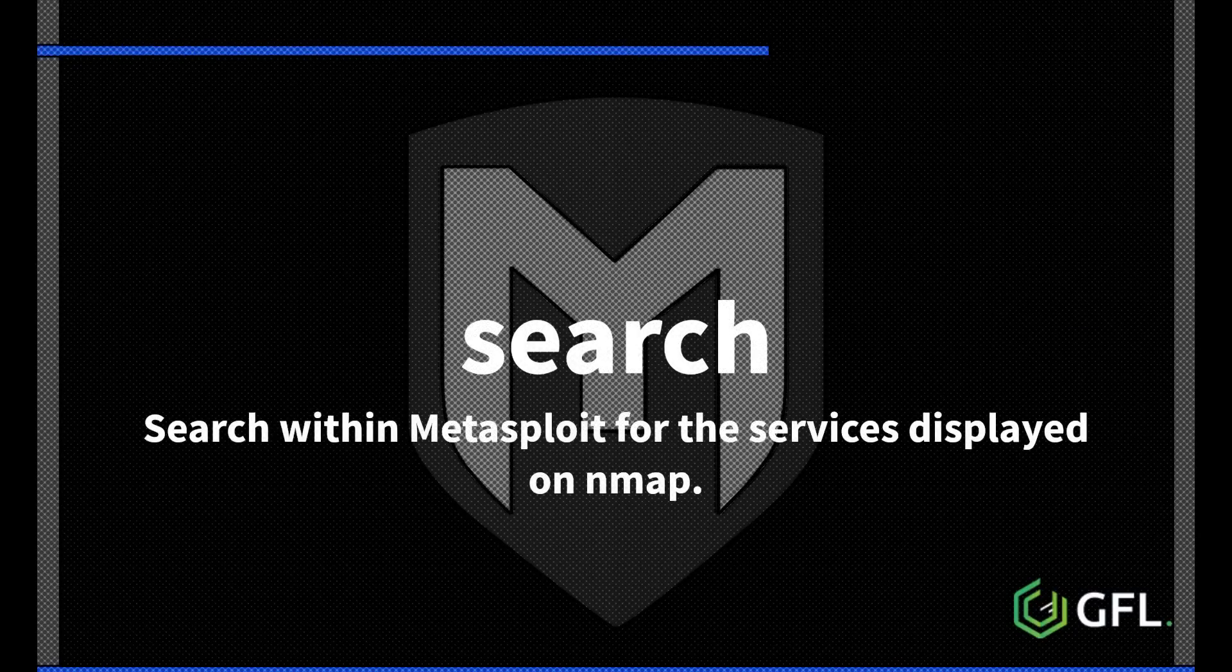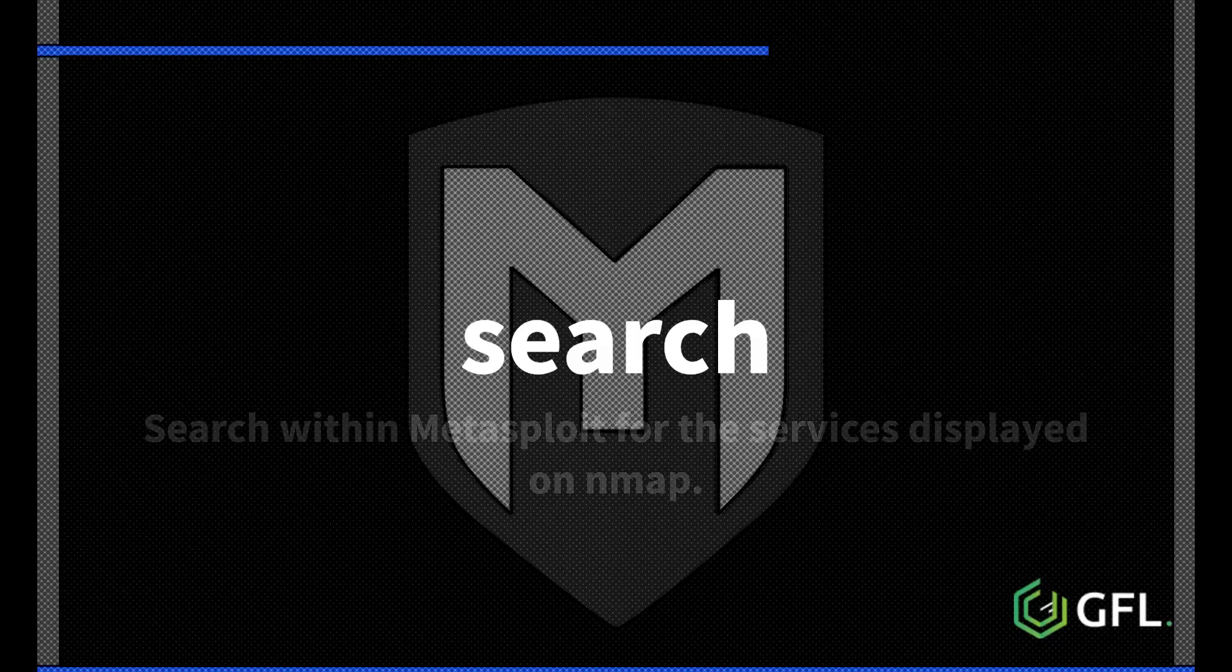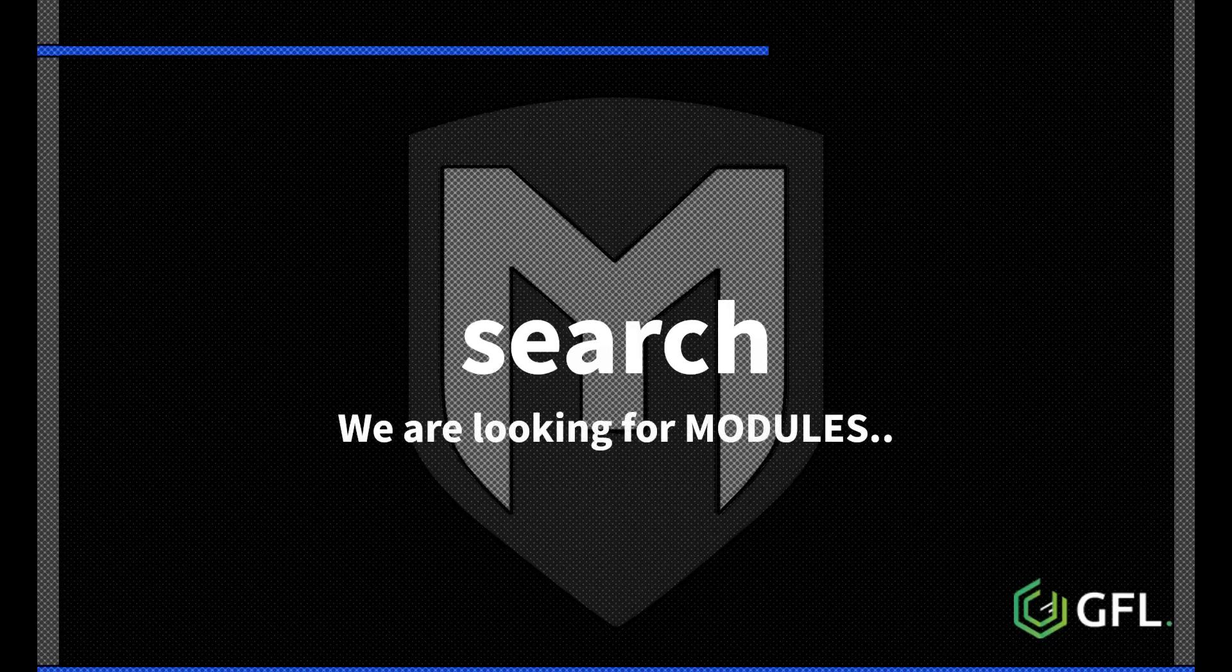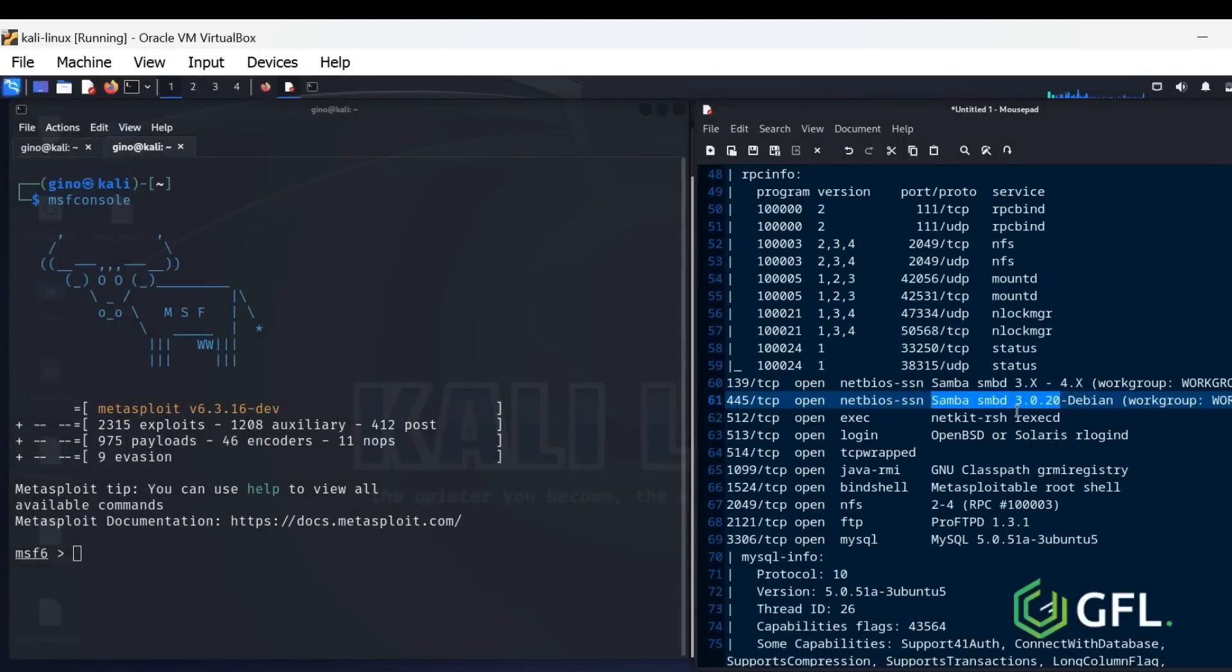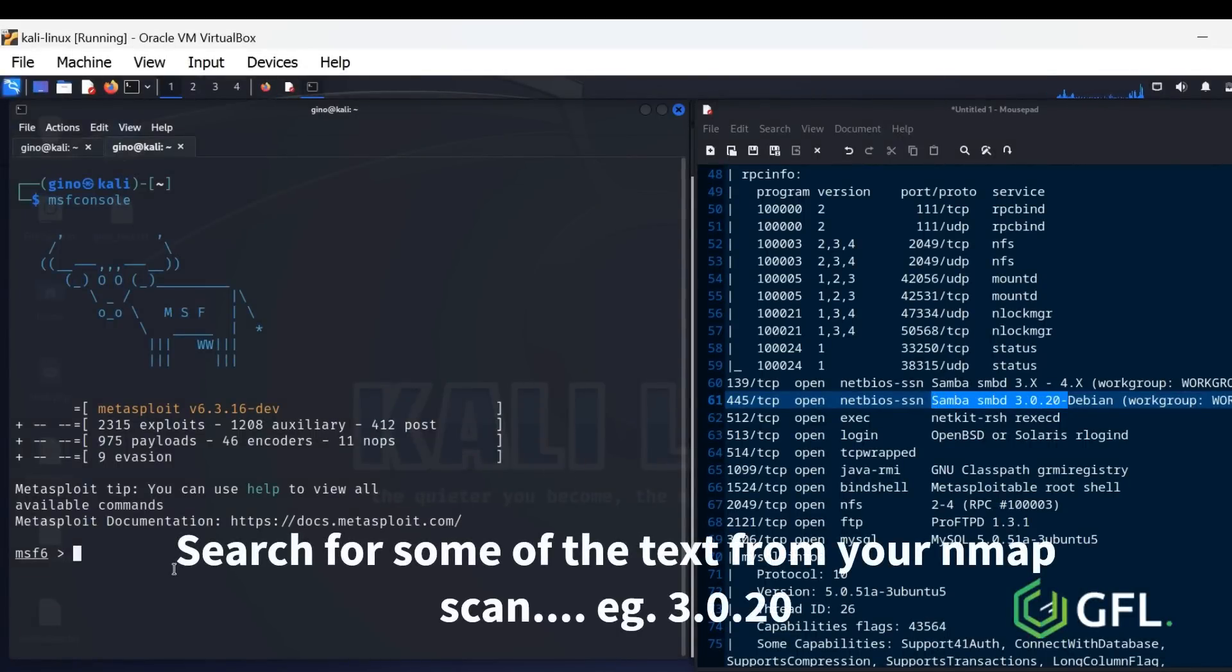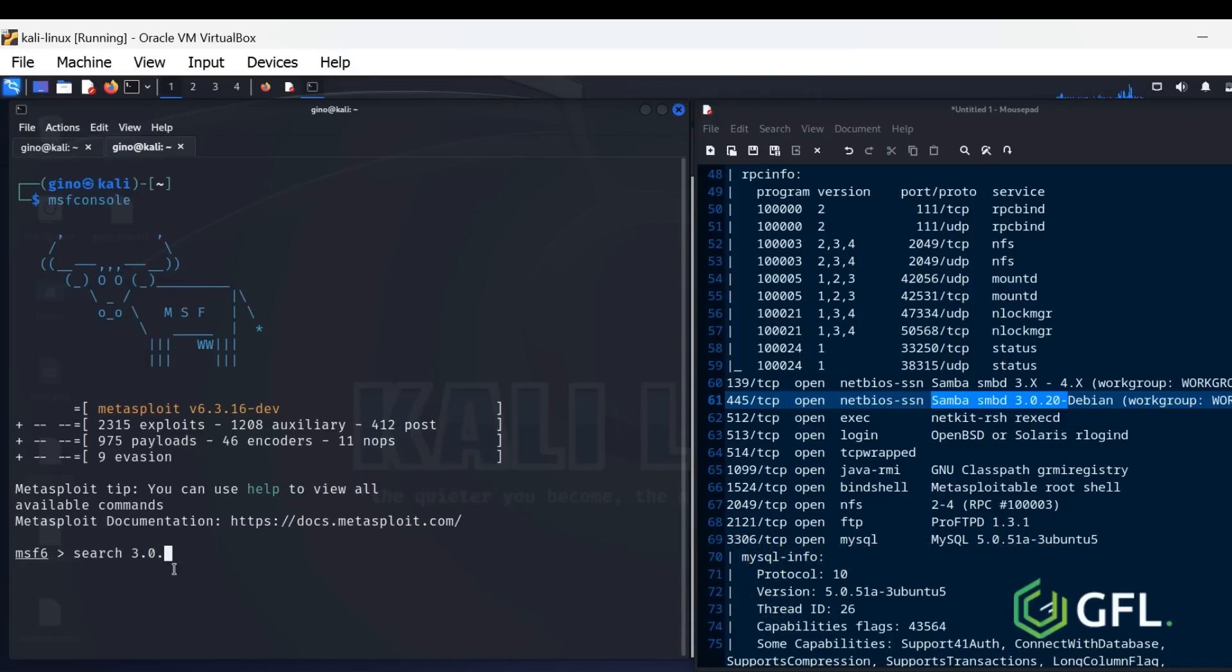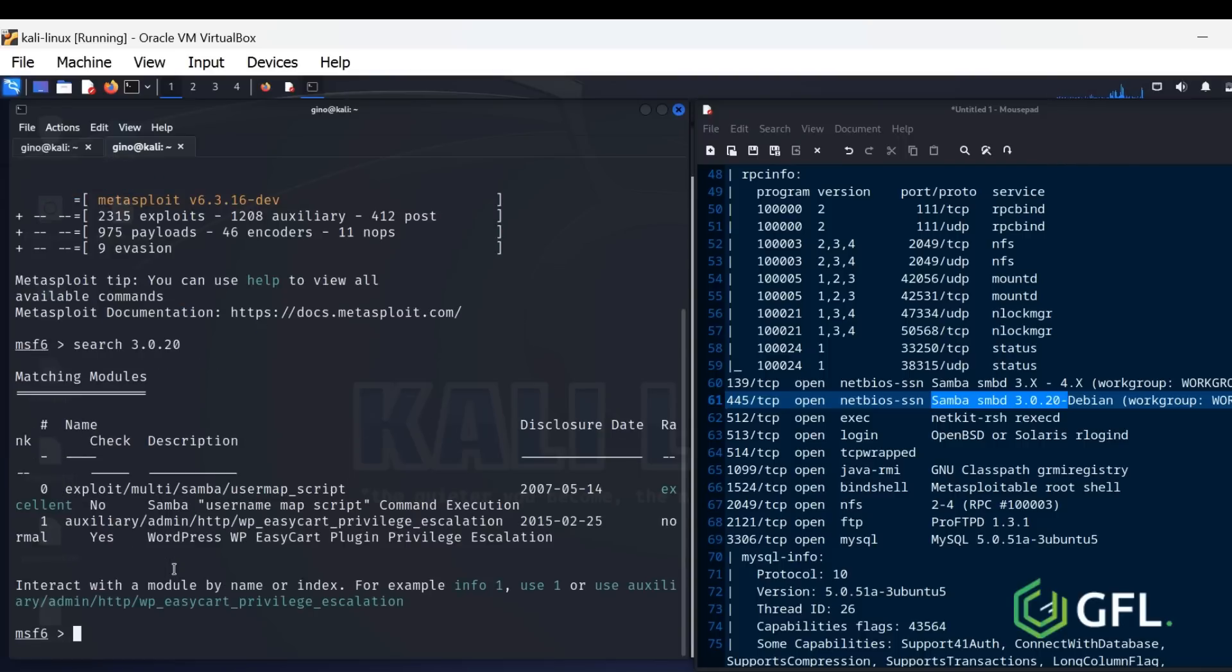Search within Metasploit for the services displayed on Nmap. This will help with the remote access. We will be using modules within the services to achieve our goal. Here, we have taken a specific piece of text, Samba SMB 3.0.2, and will search this in Metasploit on the left. It has found an exploit.